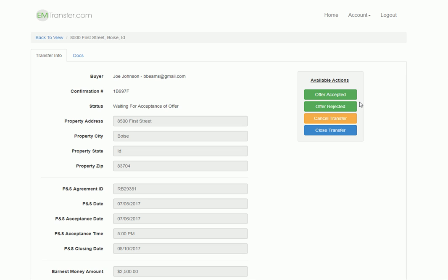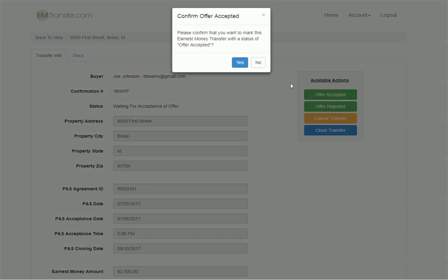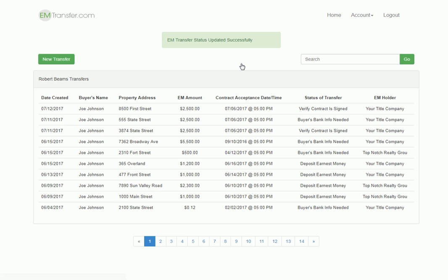If the offer is accepted, which is the option we'll choose now, when you click on it, you confirm that it was accepted. Once it's saved, you will see now the status of the transfer is verify the contract is signed.